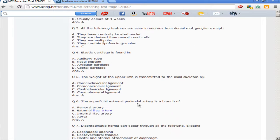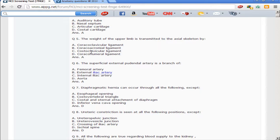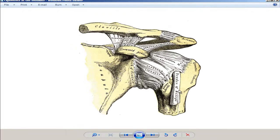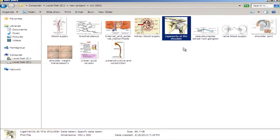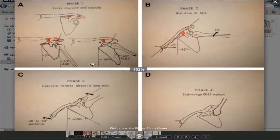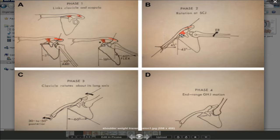Next question: the weight of the upper limb is transmitted to the axial skeleton by which ligament — coracoclavicular, coracoacromial, costoclavicular, or costocoracohumeral? The answer is the coracoclavicular ligament. As shown in the photo, the coracoclavicular ligament mainly helps in weight transmission. The coracoacromial ligament connects two ends of the scapula itself and does not transmit weight. The costoclavicular ligament helps somewhat but not as much as the coracoclavicular ligament.